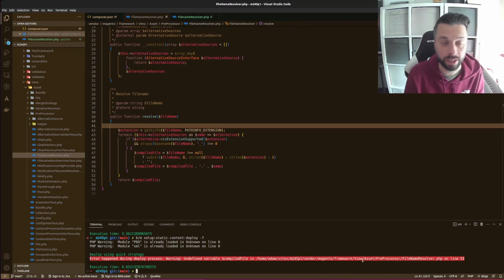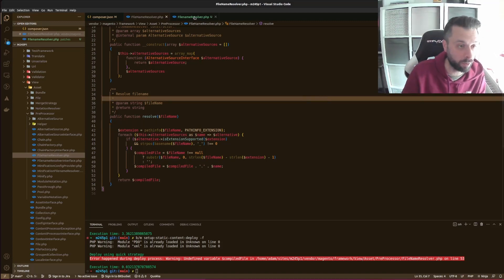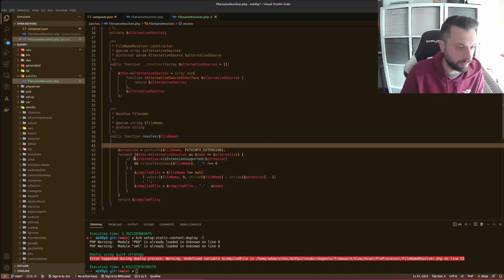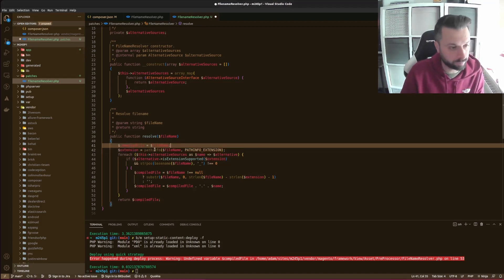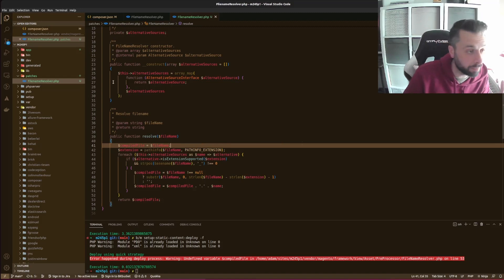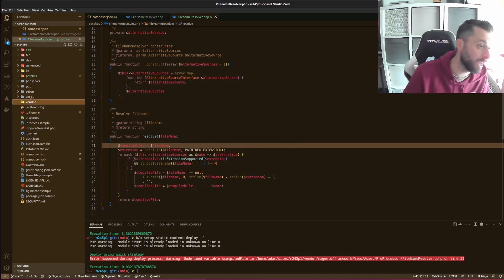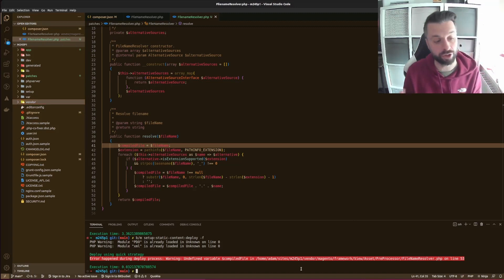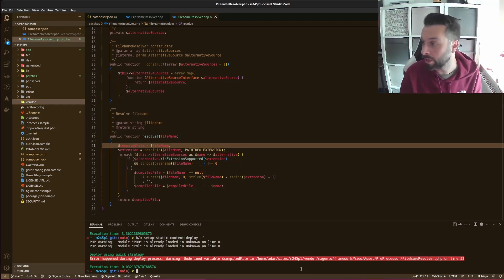So how do we fix it so it doesn't keep coming back? In the patches folder I'm going to have my fixed version and I'll put my fix back in. The next thing I'm going to do is create a diff file — it's not a dot-patch file, though that does exist. This is going to be a diff file. I'm in the root of my Magento directory here.